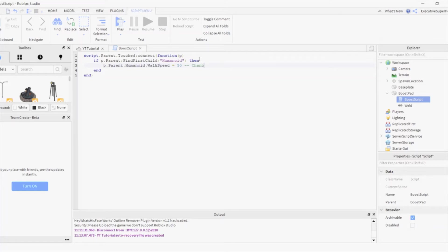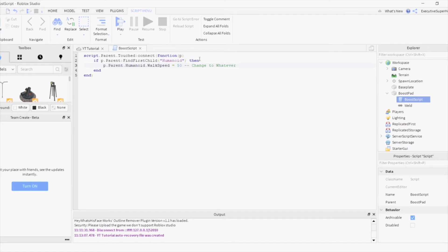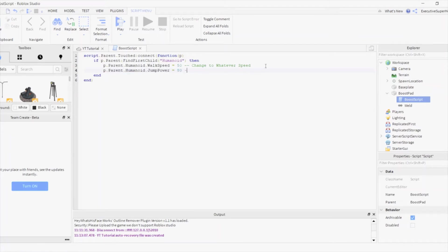You can change the script. Change the number 50 to whatever number you like. The higher the number, the faster. You can also change the jump power to whatever you like.